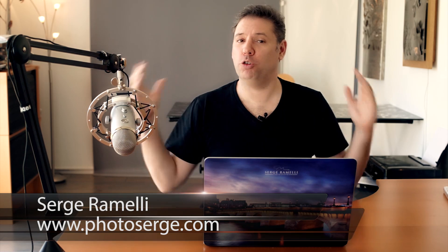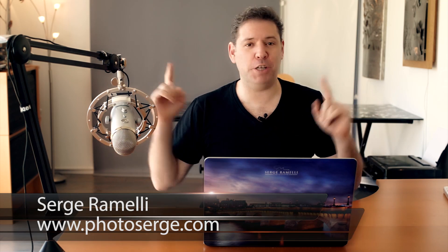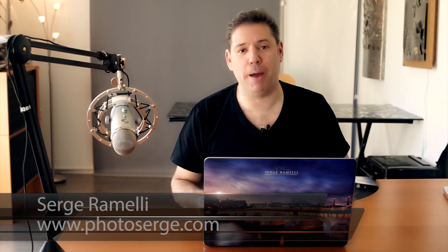My name is Serge Ramelli, I'm a French photographer living in Paris and twice a week I make tutorials and I offer for free the raw files that go with it. If you have not yet subscribed it's totally free, all you have to do is click here to subscribe.